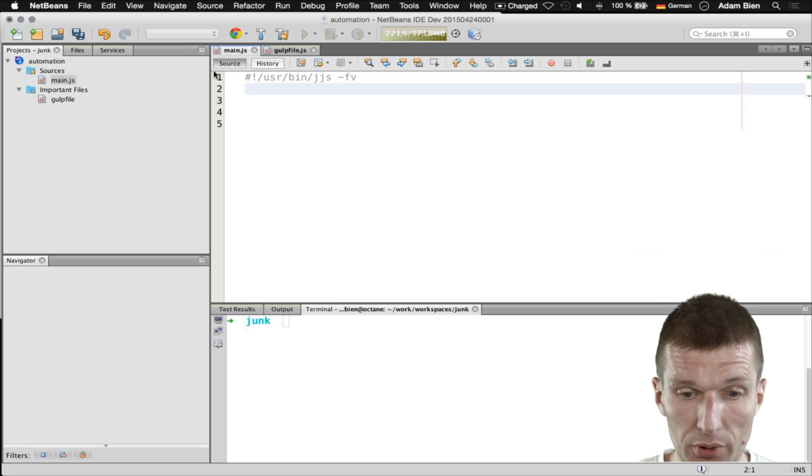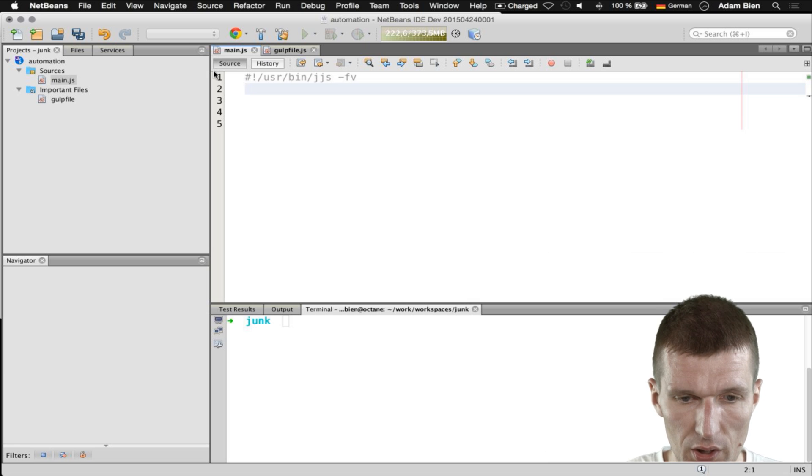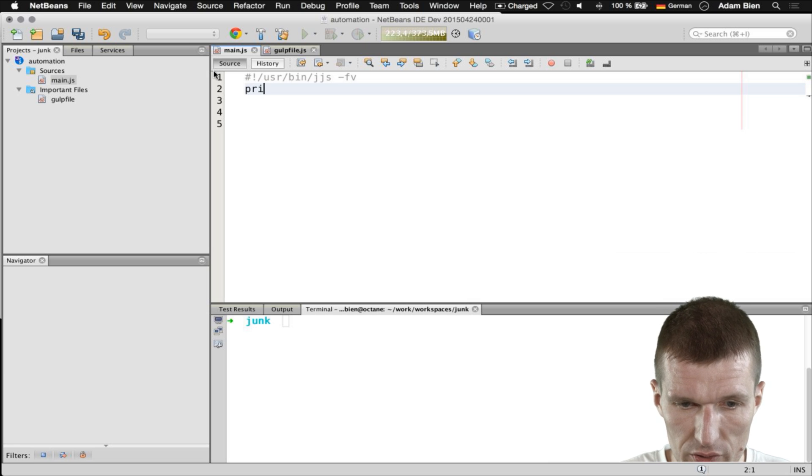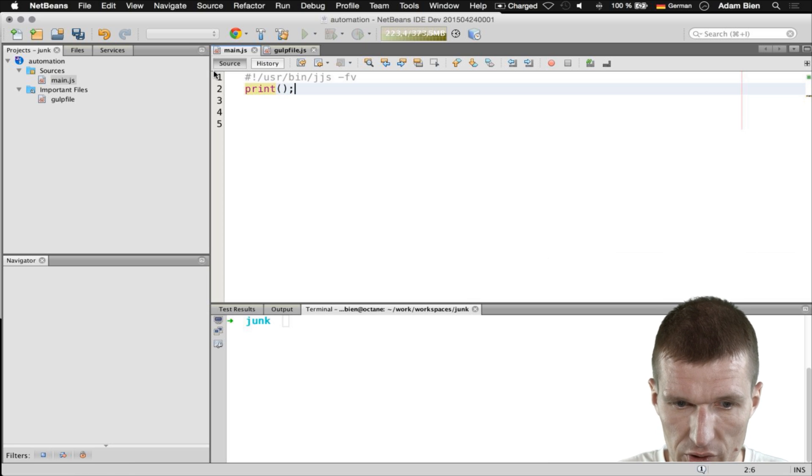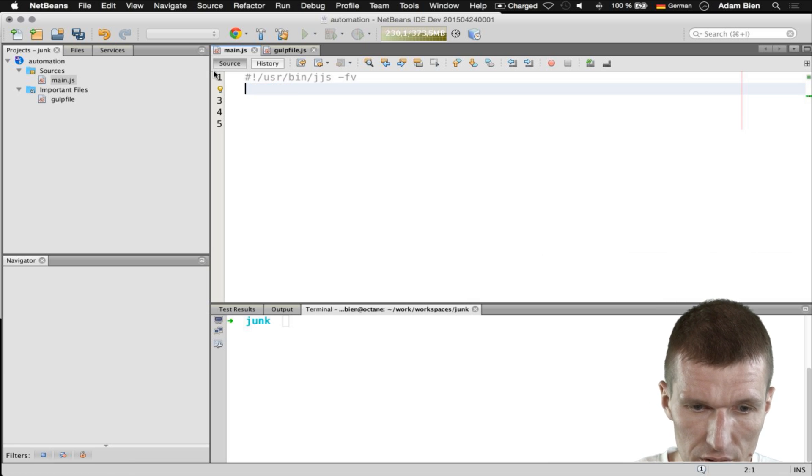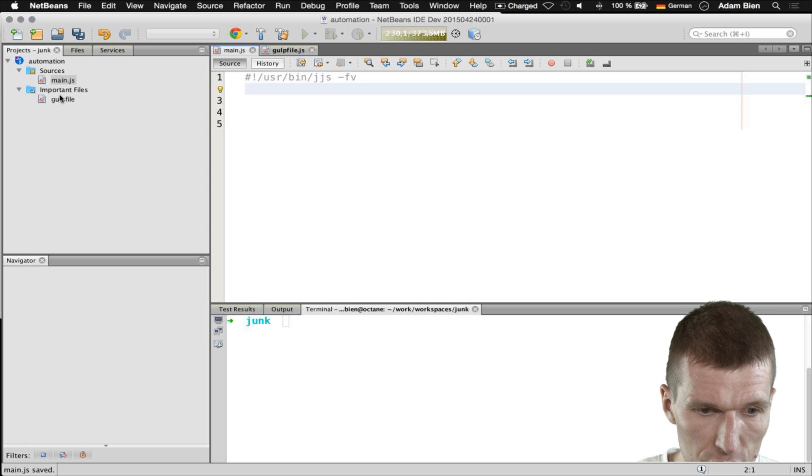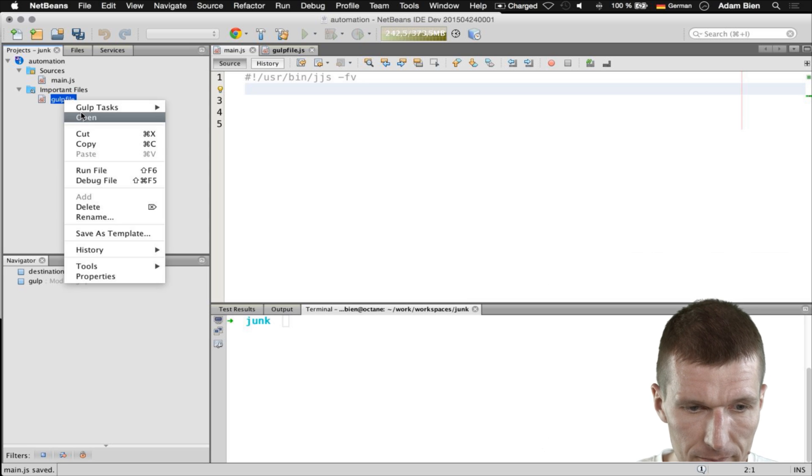Then just very simply I would say - oh before we do this I would just launch the Gulp file.